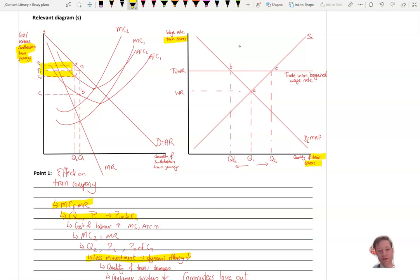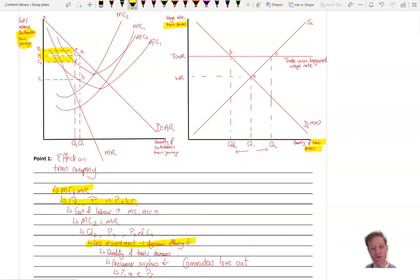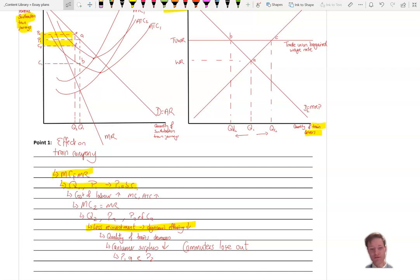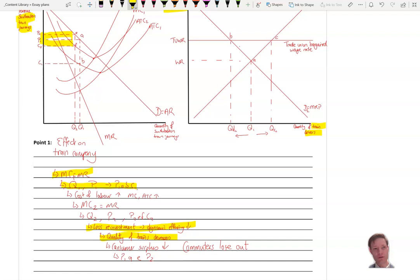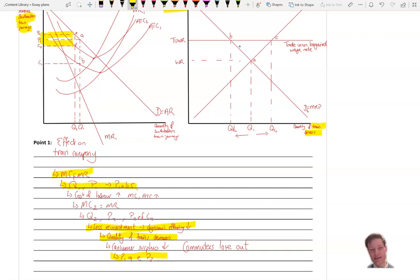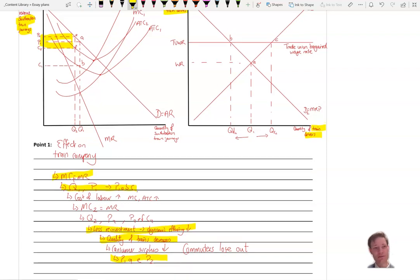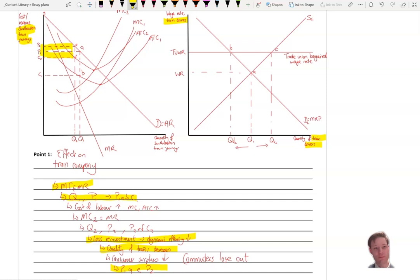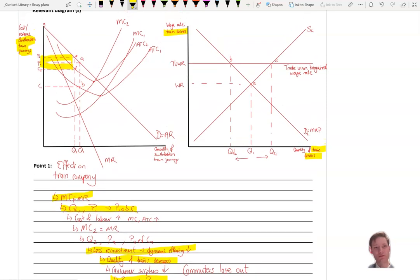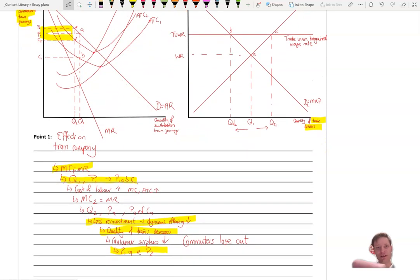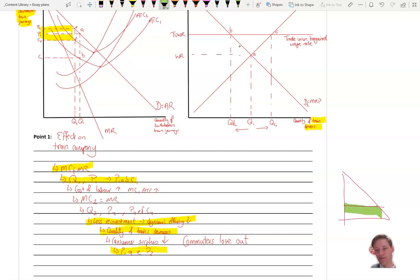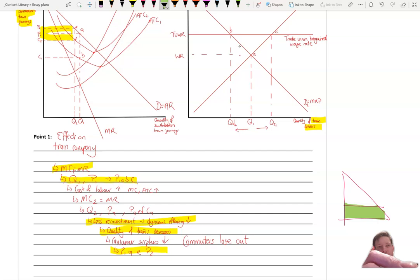And a useful point here to make is that, well, what would that investment be in? So for example, the rolling stock, the trains, you might say the Wi-Fi on the trains, maybe they can buy fewer new trains, whatever that might be. And so dynamic efficiency falls. And you could also plug on at the end there, that consumer surplus would fall by P1AEP2. And so that might be something you could also add on there. And as you see, that is just saying that there is an original consumer surplus there. And the change to the consumer surplus is that green area there.